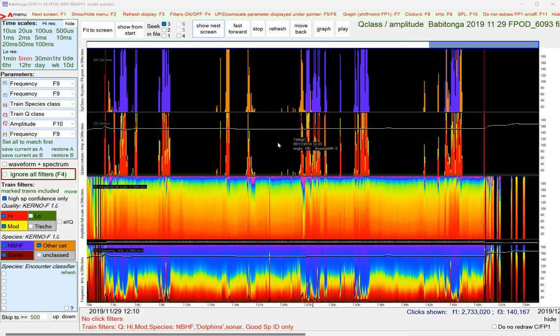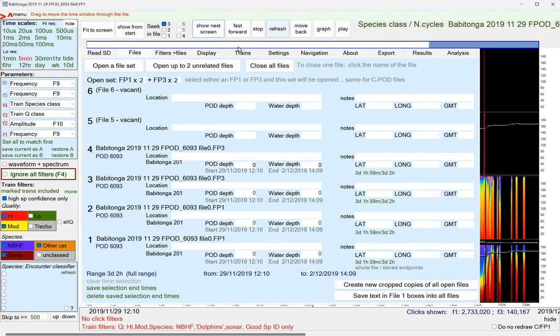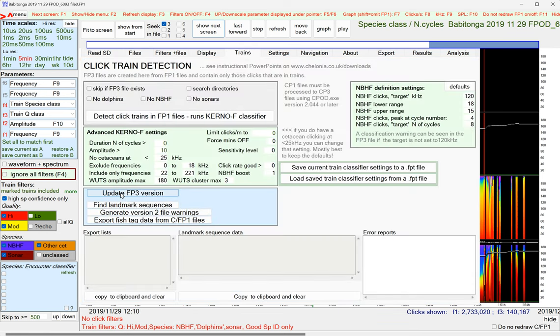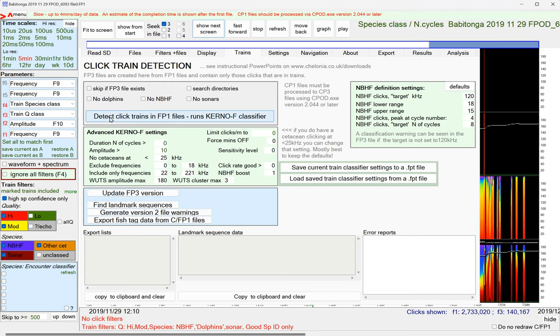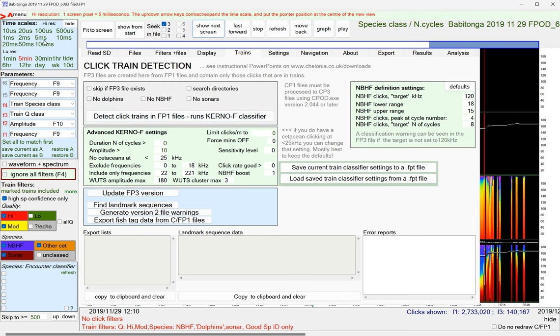Okay, so that's really all there is to it. Except that once you've got that FP3, you can update the FP3 version. This just smooths the clicks per second display.